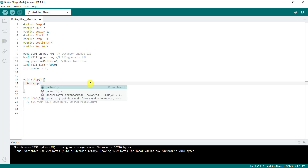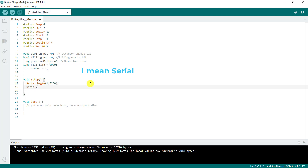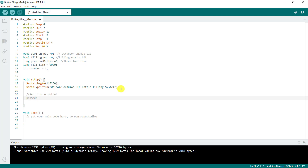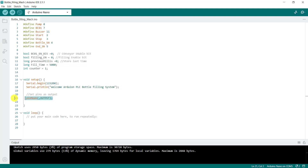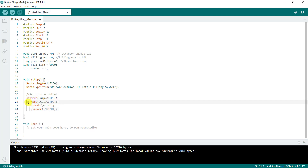We have our setup. We say setup.begin at 11.5200, then setup.println with the message 'Welcome Adreno PLC Bottle Filling System.' We then declare our pins. We set the output pins using pinMode: our pump, our conveyor, and our buzzer are all declared as outputs.